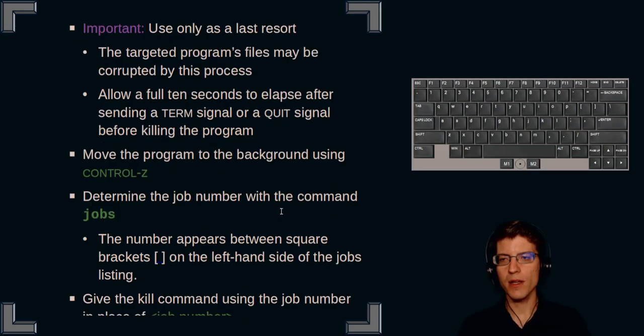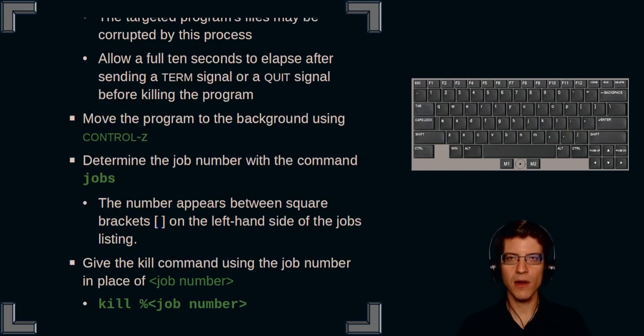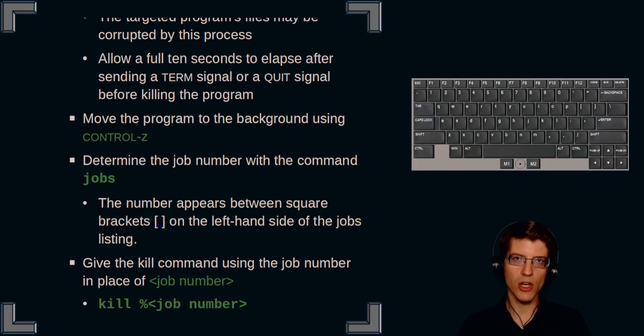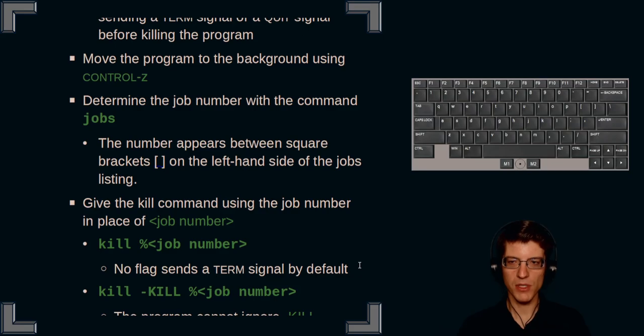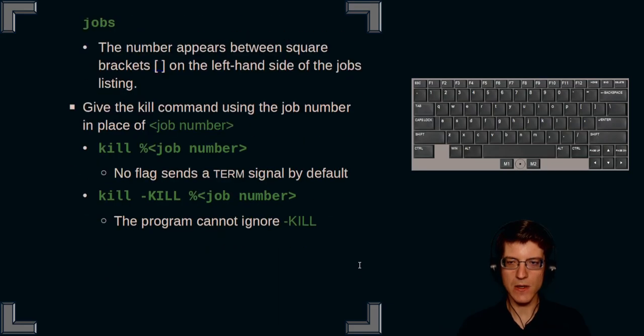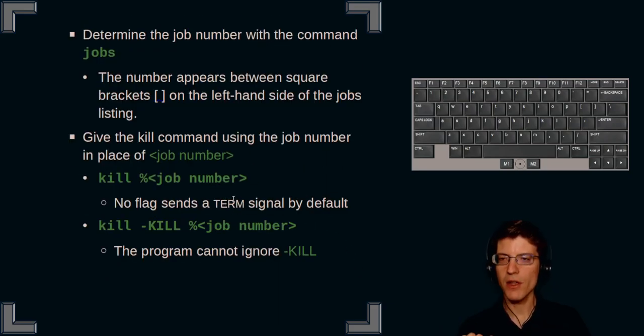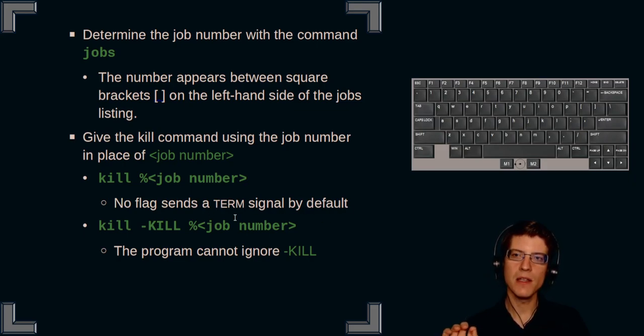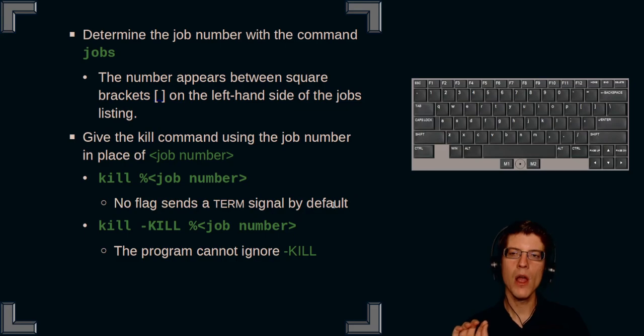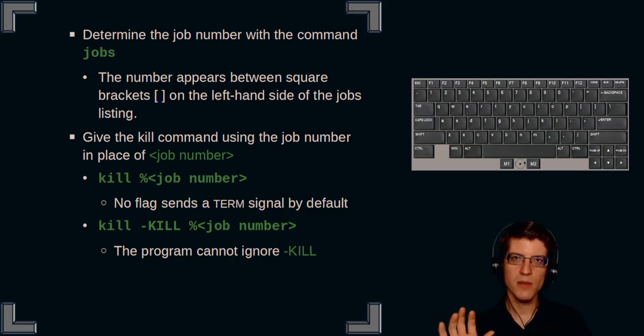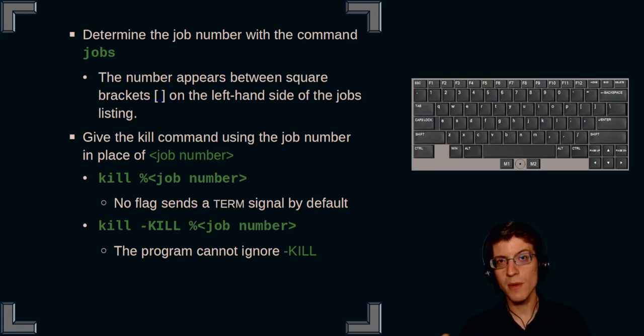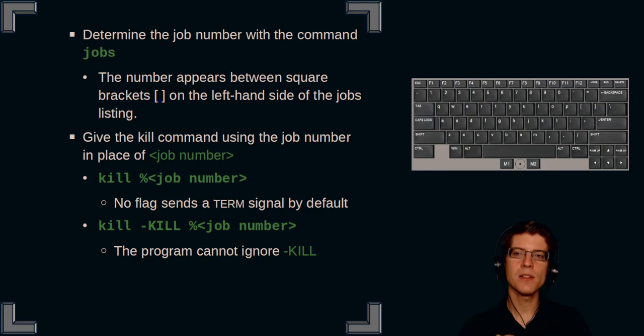Now the process to kill a program is you first have to move it to the background using control Z, you determine the job number, and then you send the kill. Percent sign, actually a little caveat here. If you give the command kill space percent job number, the default interpretation of this command is that you have sent a terminate signal.